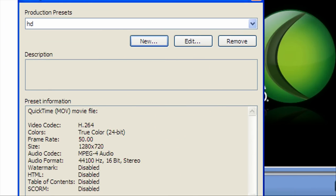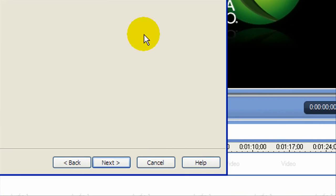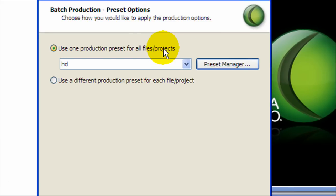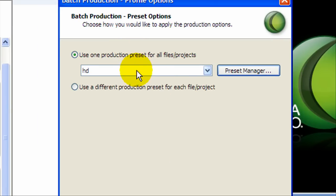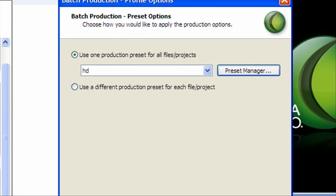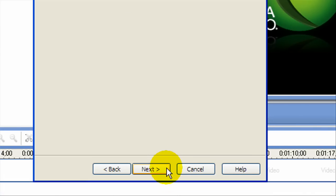And now we get this. We're going to click Close. And you're going to get use one production preset for all files and projects, and this is what it's going to be: HD or whatever you named it. We're going to click Next.